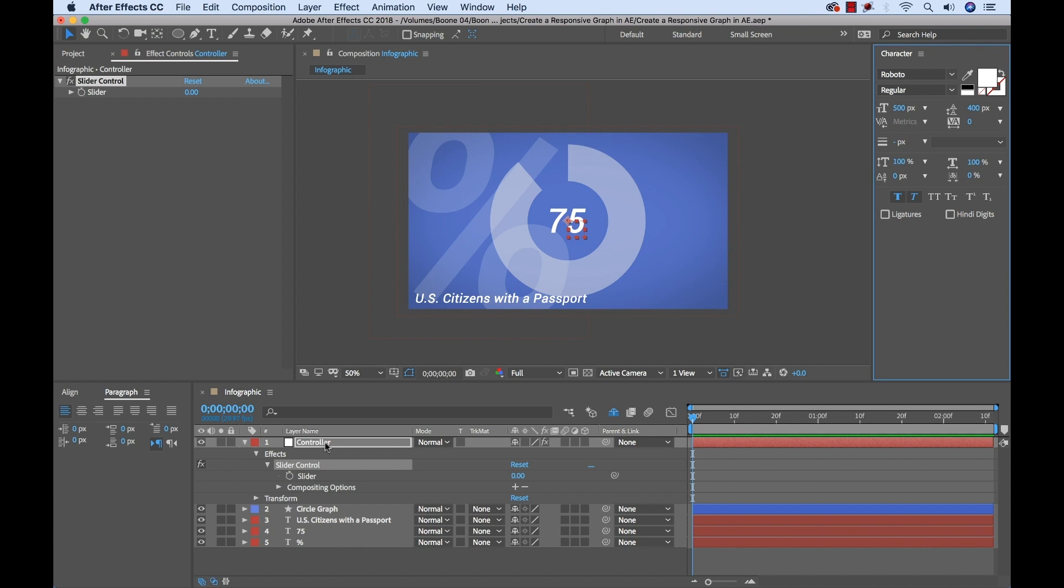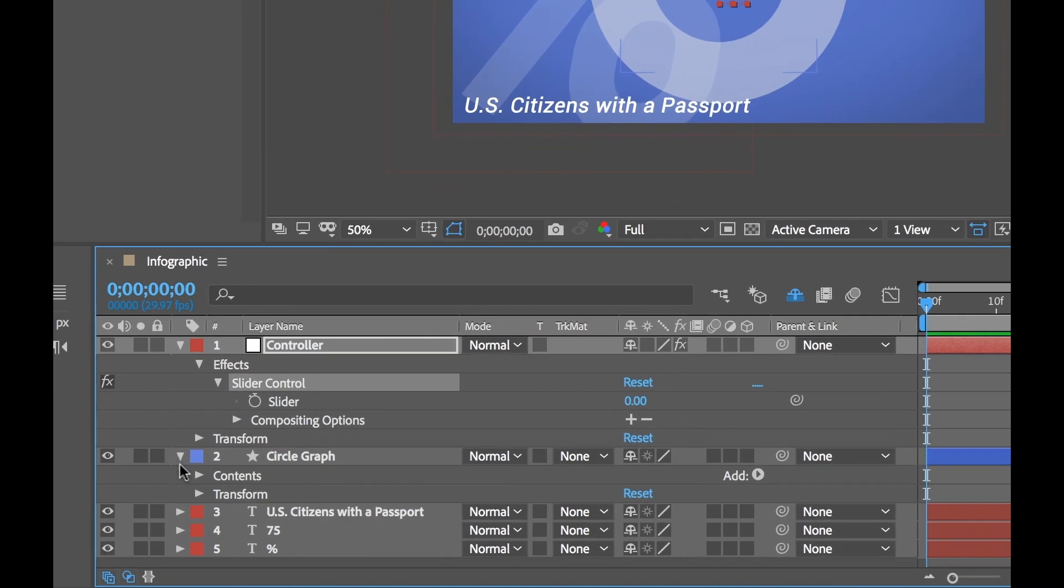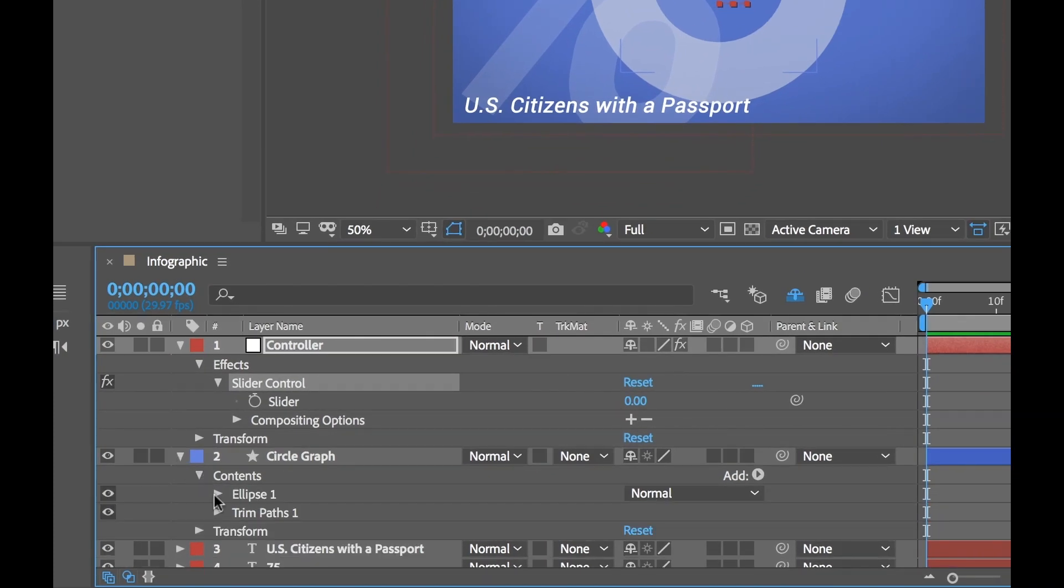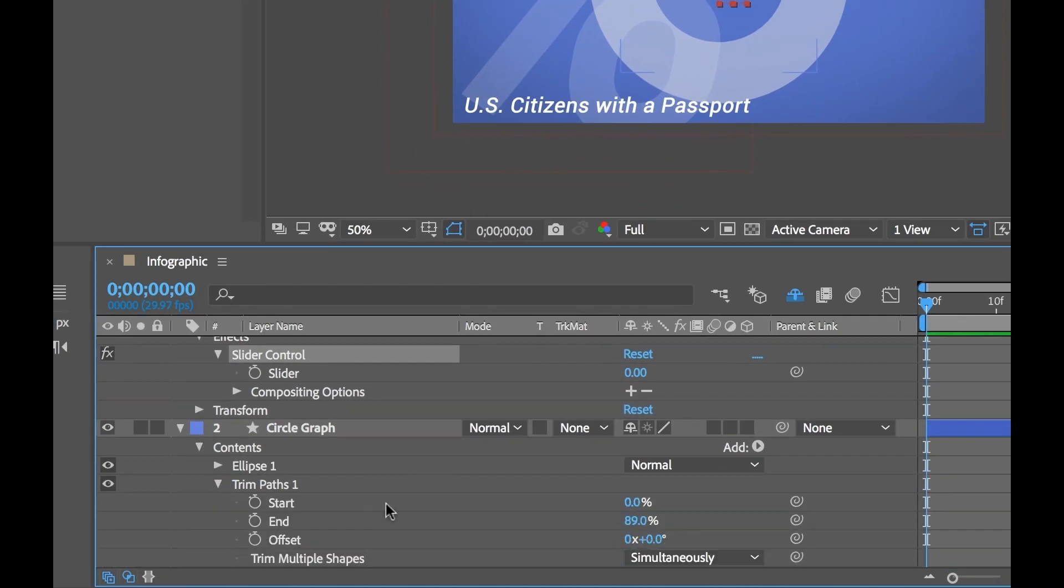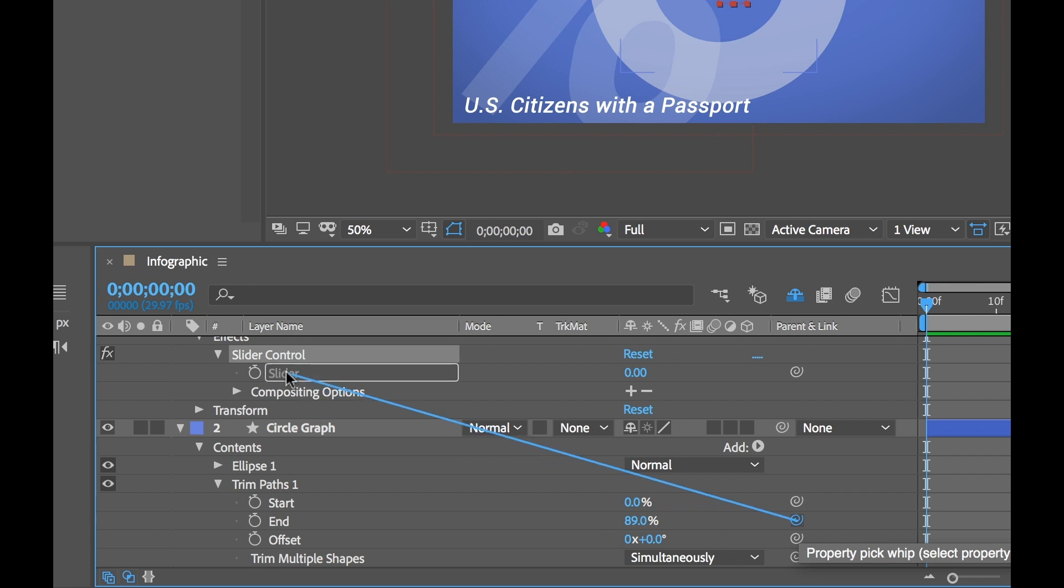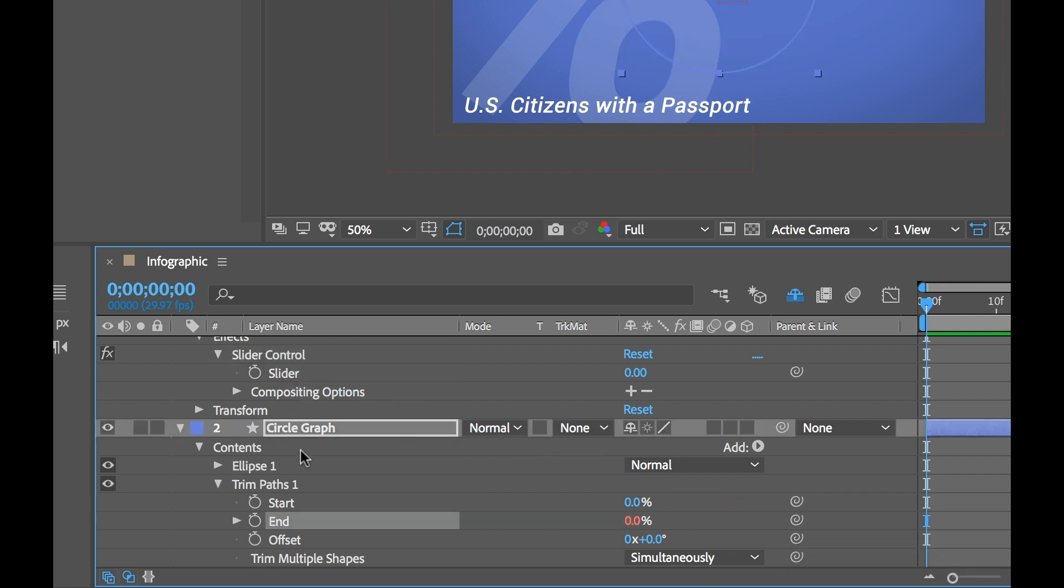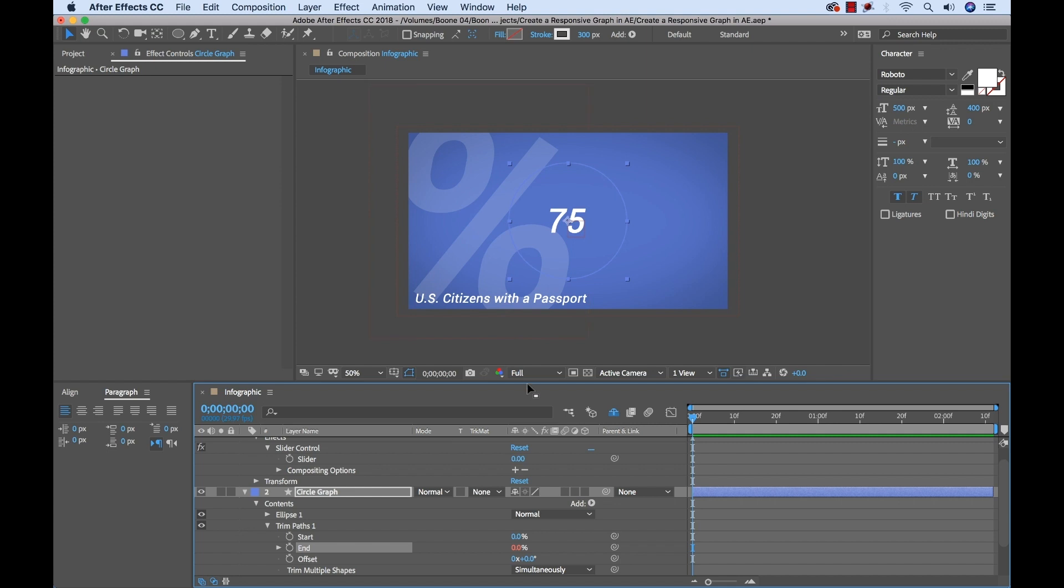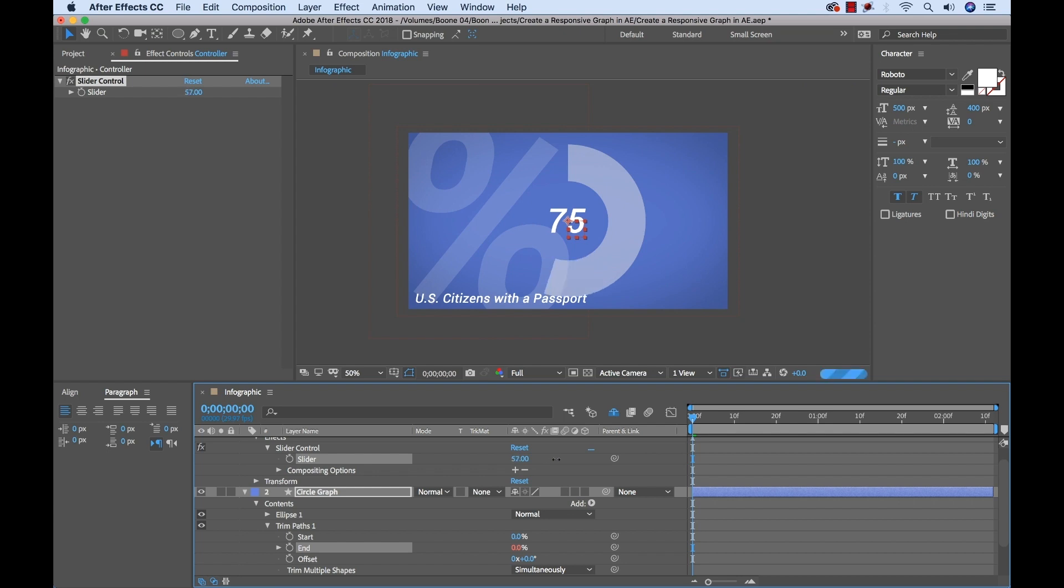So I have my trim paths in place and I have my controller all set up. Now I just need to link all these elements together. And as I said before, I'm going to be using expressions, but we're going to be doing it all through pick whips. Now first I'm going to open up this circle graph here, open up the contents and go back inside of the trim paths. And here I have my end property. This is what I want to link up with my slider here. So to do that, I can go over here and grab this property pick whip of my end property and drag it directly over my slider control. And now the graph will immediately disappear and that's because our slider is set to zero. And as I start to move this slider up, you'll see our circle shows back up.